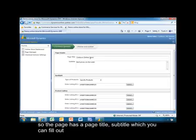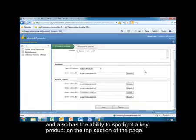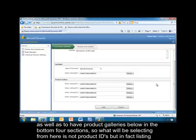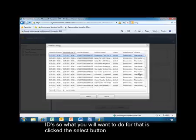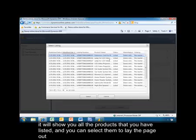The page has a page title and subtitle which you can fill out. It also has the ability to spotlight a key product on the top section of the page, as well as to have product galleries below in the bottom four sections. What you'll be selecting from here is not product IDs, but in fact listing IDs. To do that, click the Select button.